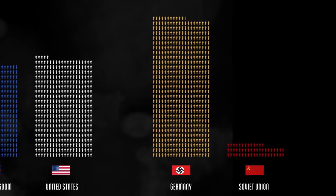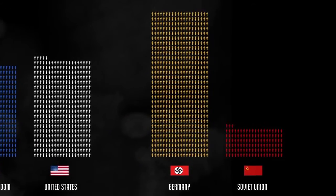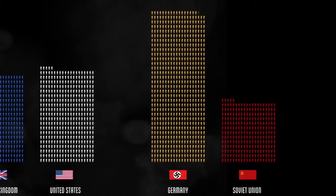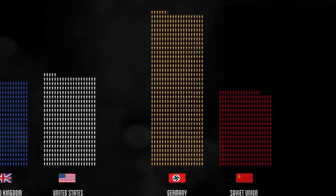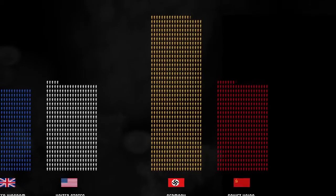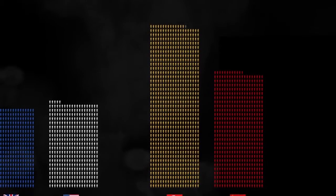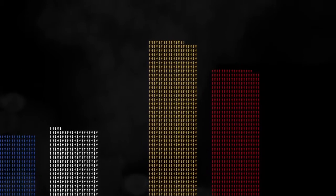But most Nazi soldiers died in the Eastern Front, Germany's unsuccessful invasion of the Soviet Union. The numbers are staggering.